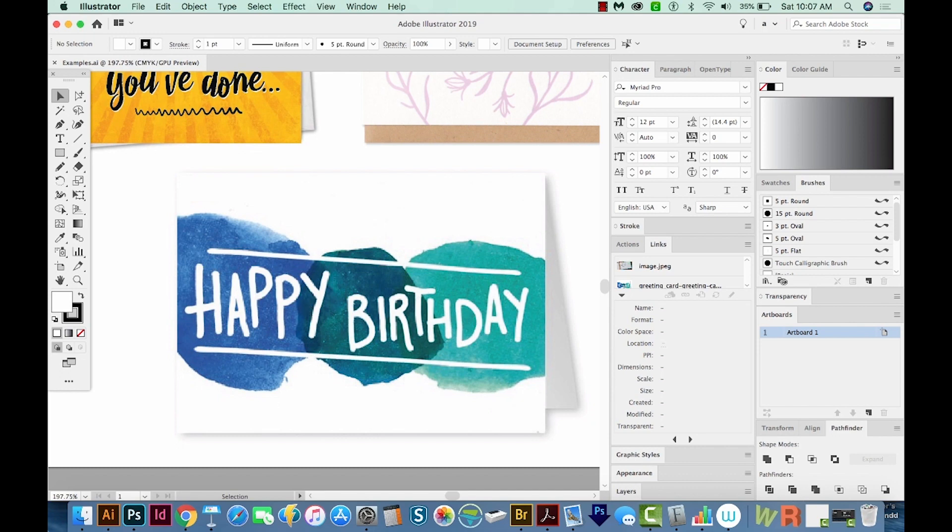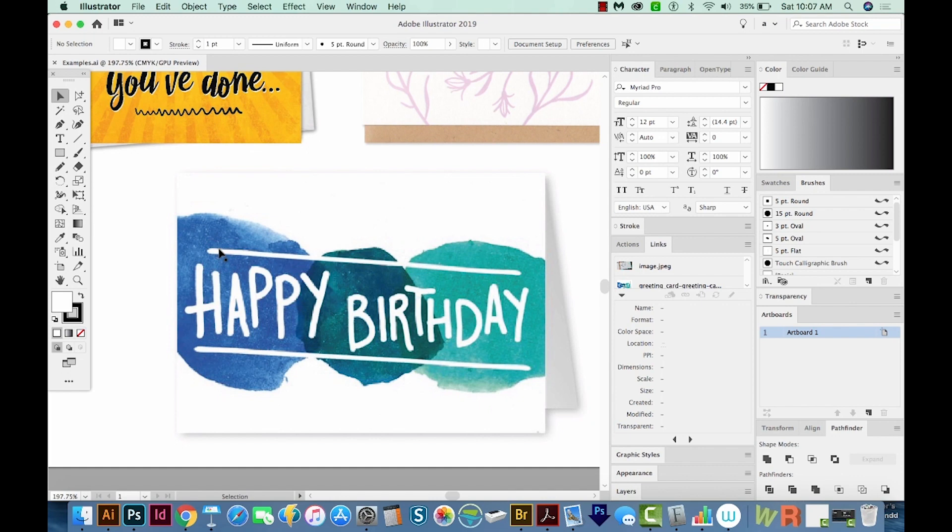So now I'm just going to quickly throw together a little card to show you how easy it is to get this effect. And the nice thing about it is you don't have to outline your text.